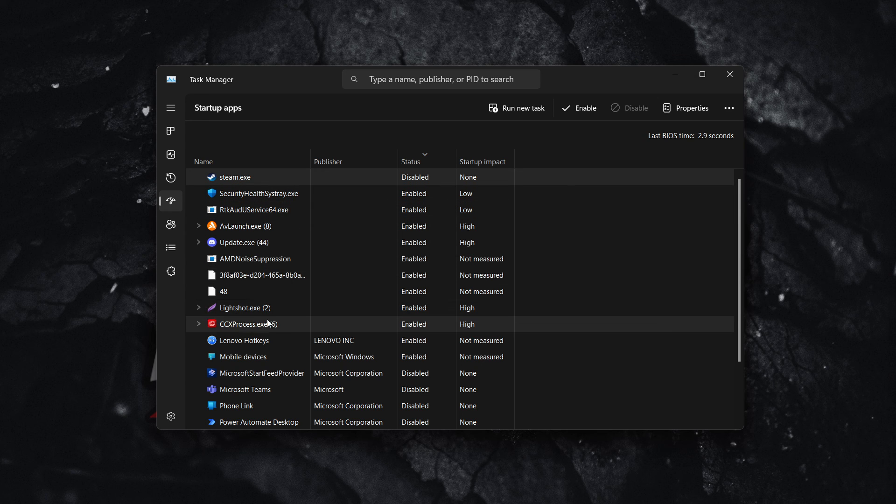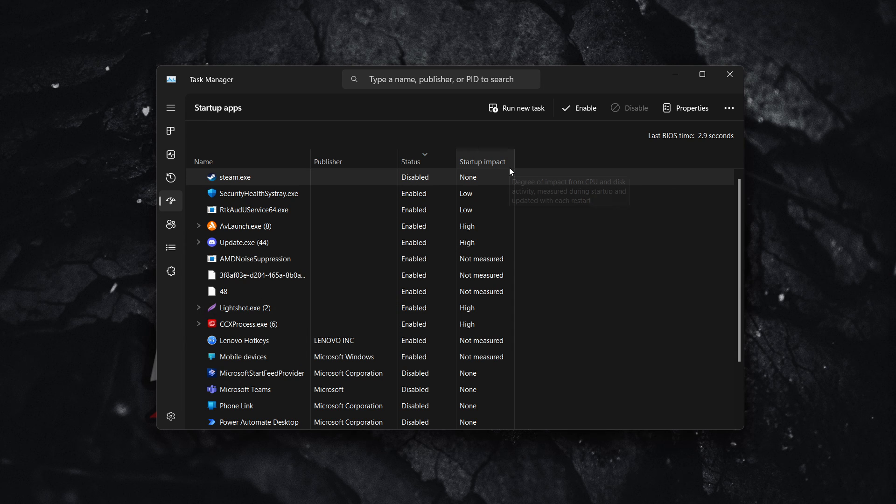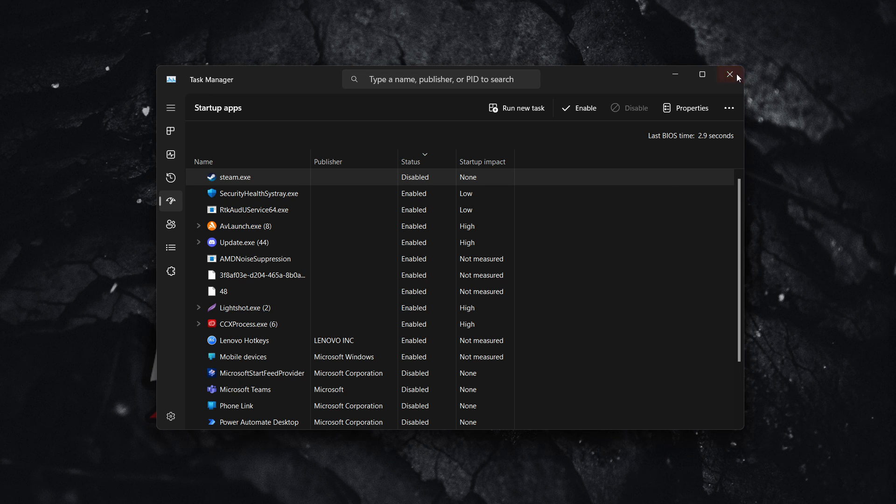So you can enable them if you want to, or you can just leave them disabled. There will be nothing wrong with your computer. So that's pretty much it.